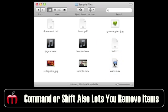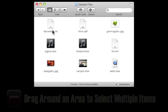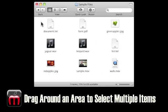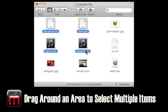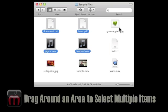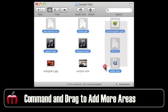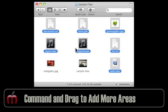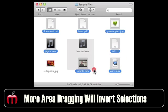Let's go and take a look at all the different things you can do with the mouse.